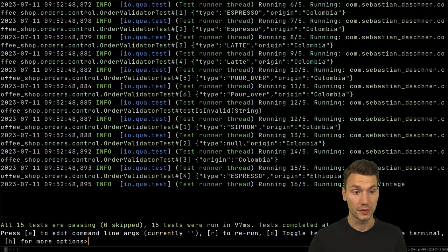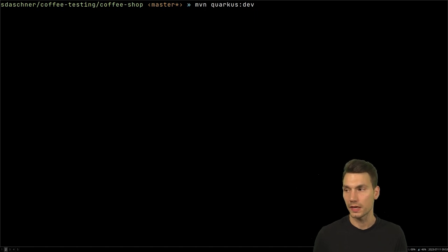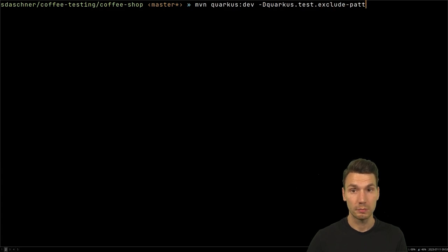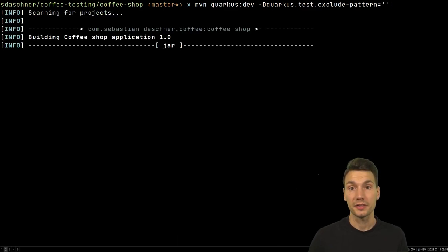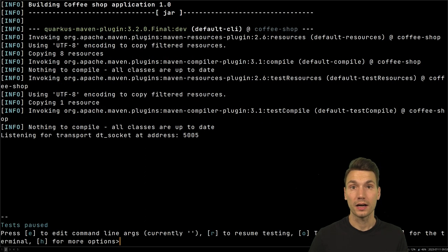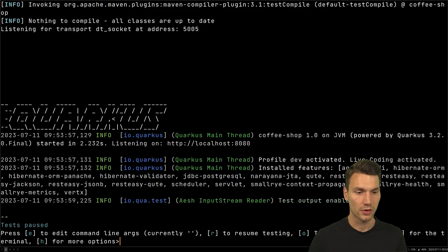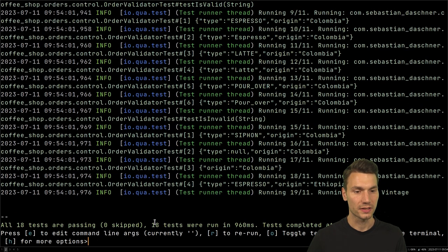If I would like to execute the IT tests, I have a few options. For example, I could set a system property `quarkus.test.exclude-pattern`, because there is an exclude pattern set by default. I can set this to empty so that nothing is excluded — the ITs are excluded per default — and if I don't exclude them, I start everything again with O and R.